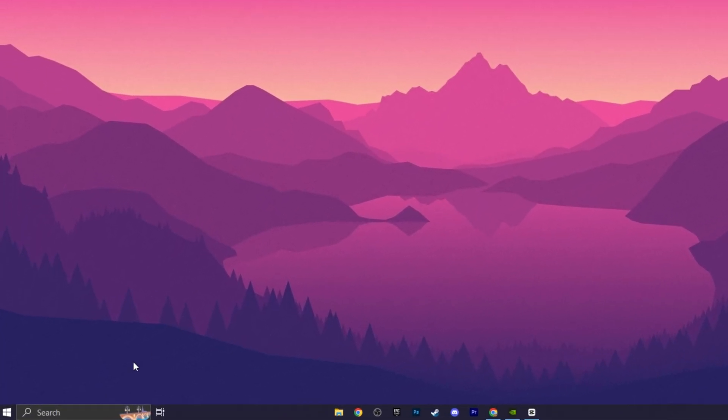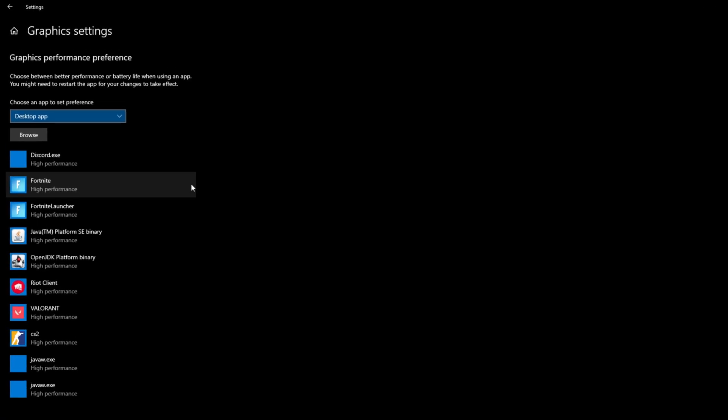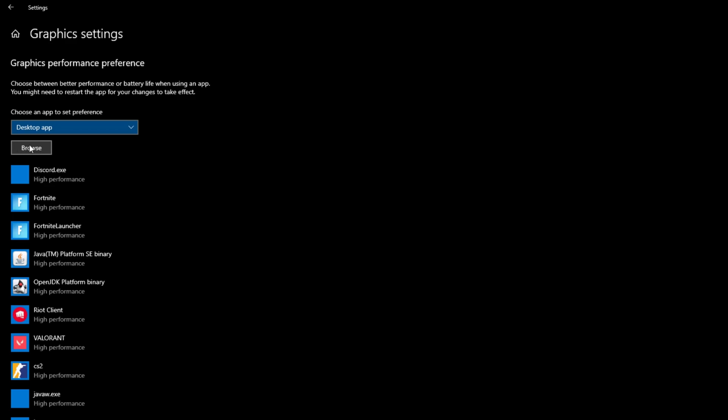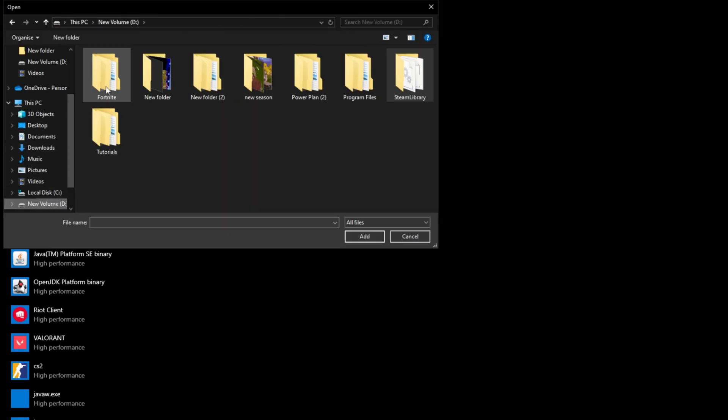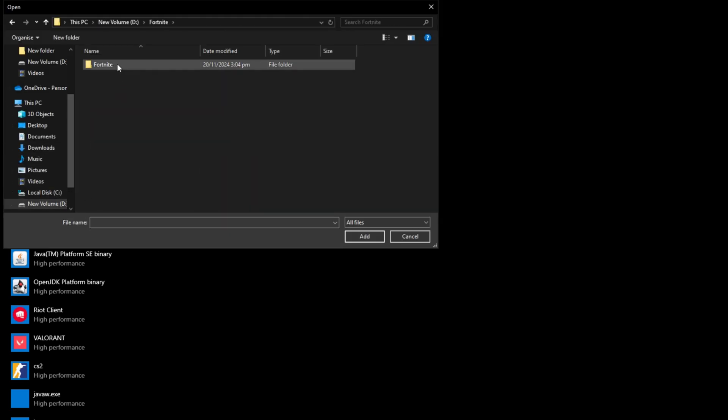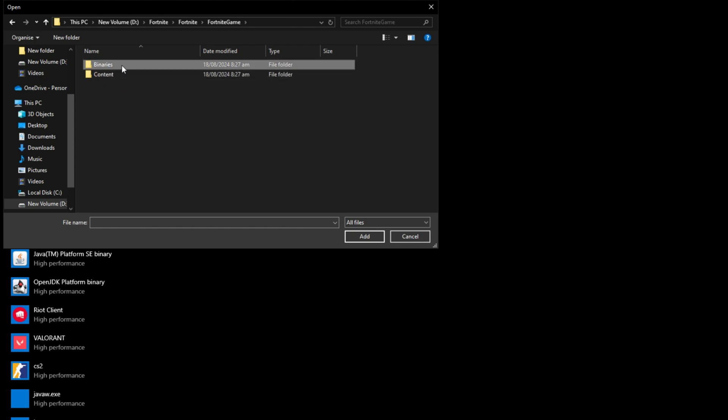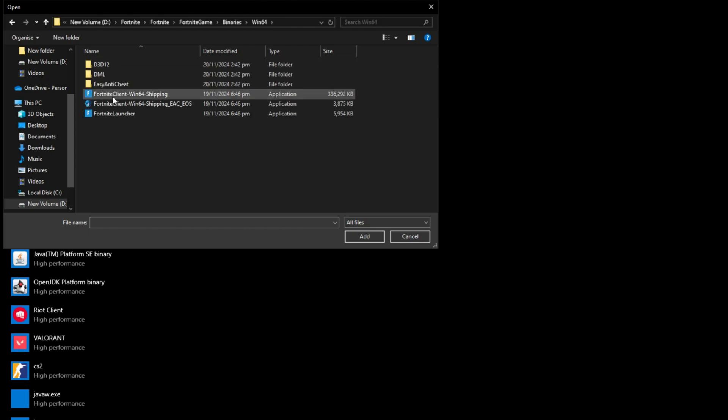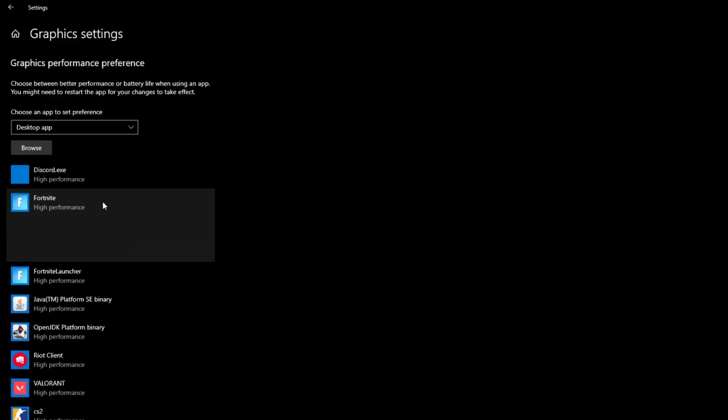Now search for graphics settings and click on it. Click browse. Locate your Fortnite game folder and select the Fortnite client Win60 for shipping. Once added, set it to high performance.